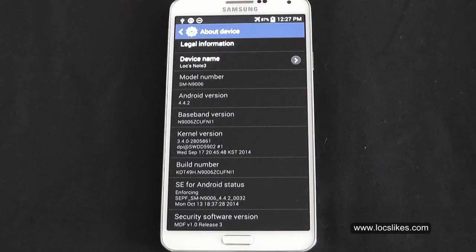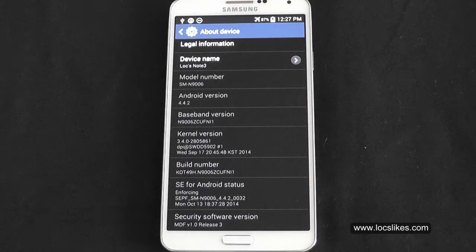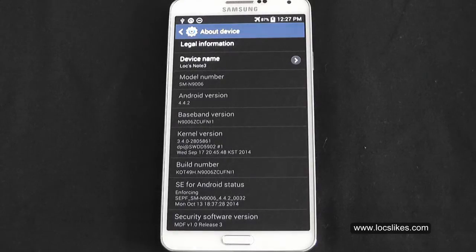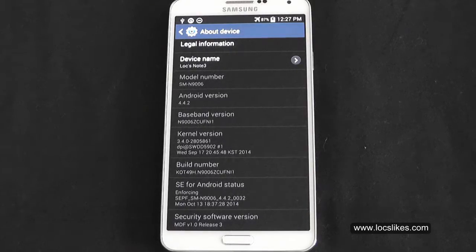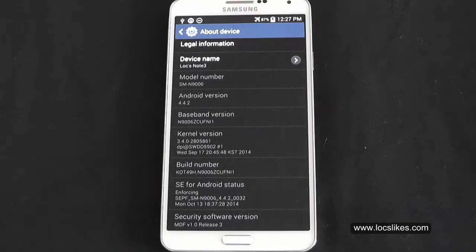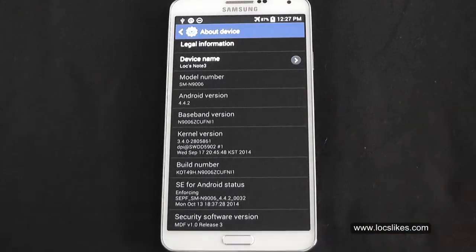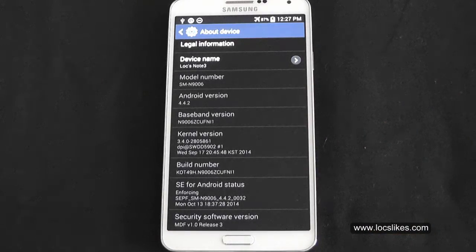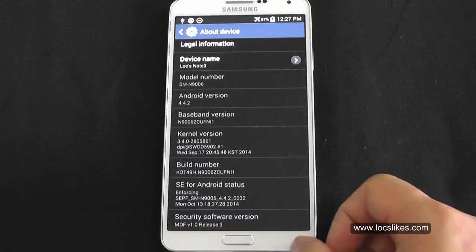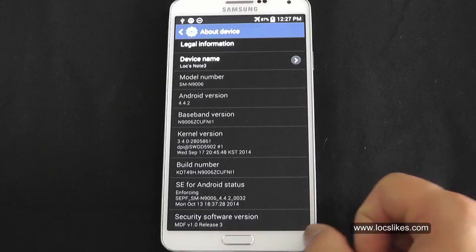Hi everyone. Today I'm going to go through and update my Galaxy Note 3 to Lollipop. My version is SMN9006, so it's a Chinese variant. You can see we're starting at Android 4.4.2, which is KitKat. Okay, so let's get started.